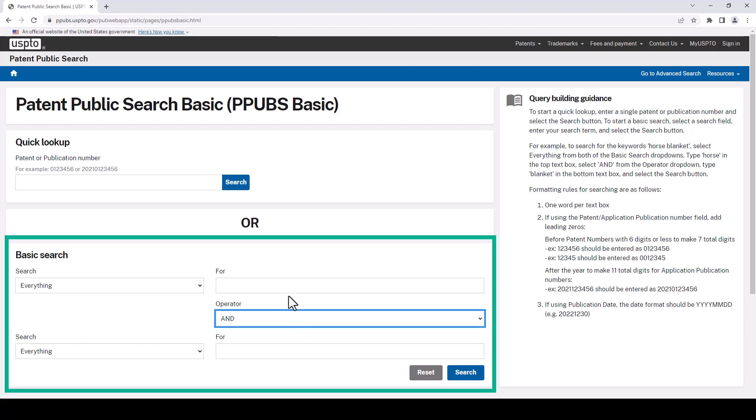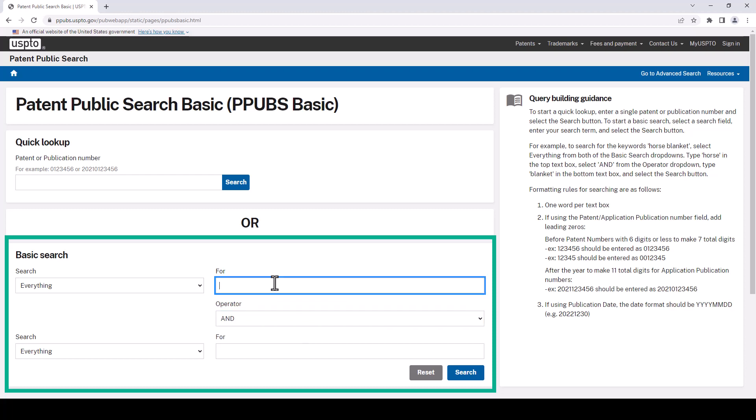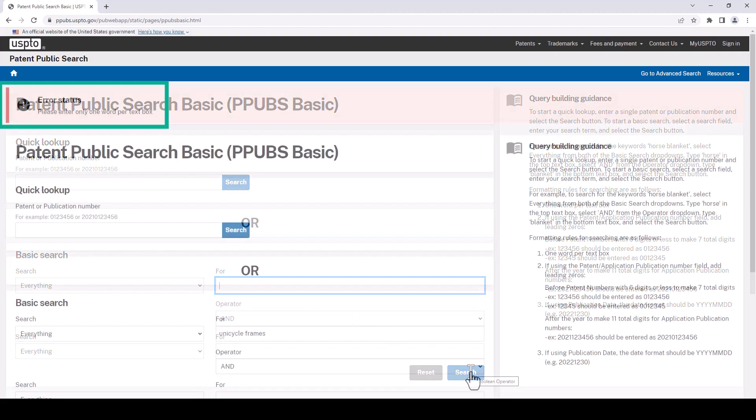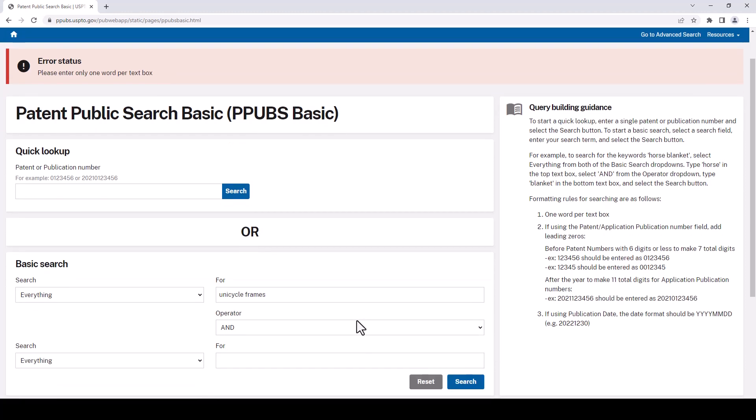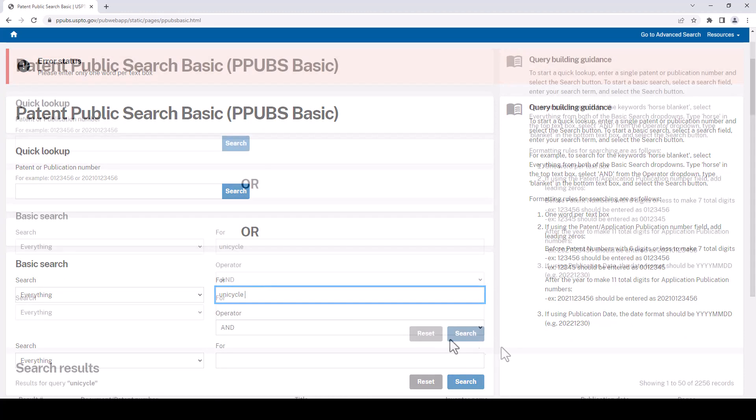Our example is unicycle frames. So let's type that into the first box and click search. Oh no, we got an error. It says only one word per text box. So that's good to know. We can put them in separate boxes and connect them with and if we want both terms. Let's change our strategy though and just go with unicycle. So let's remove frames and just do the search that way.